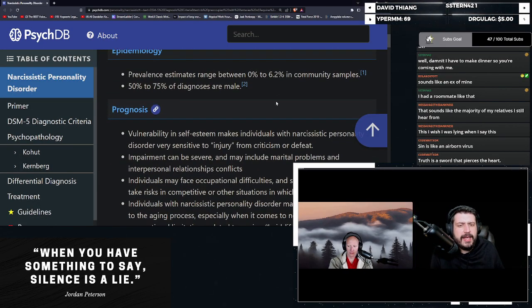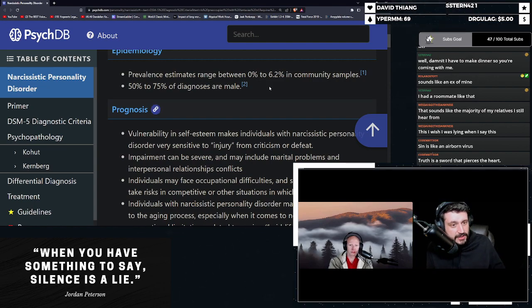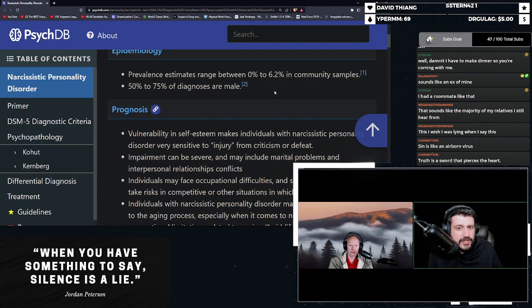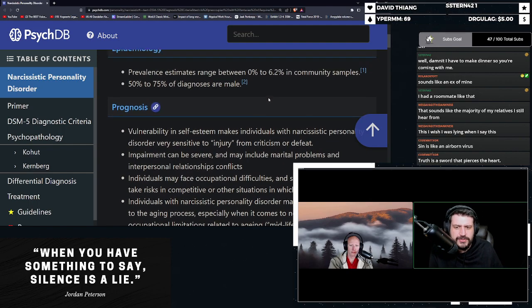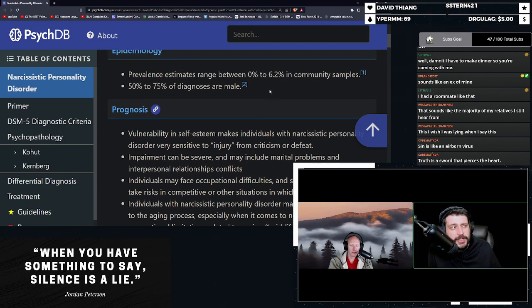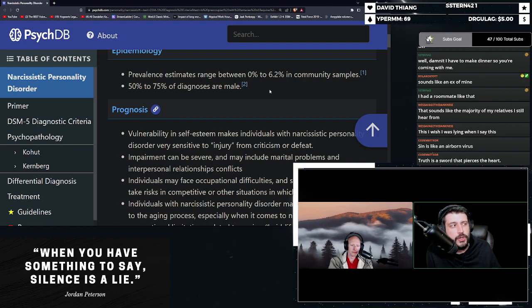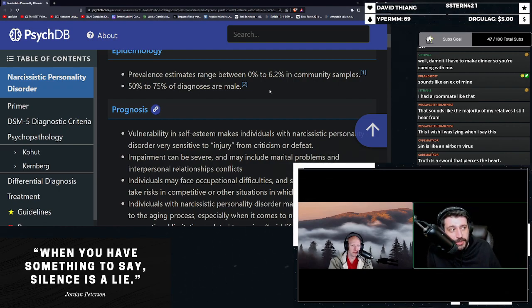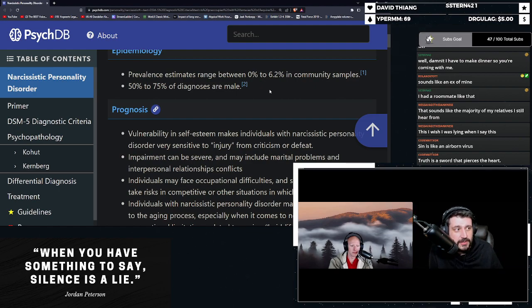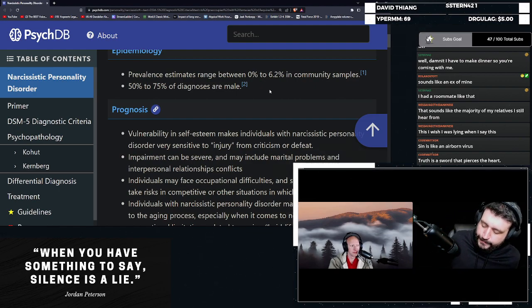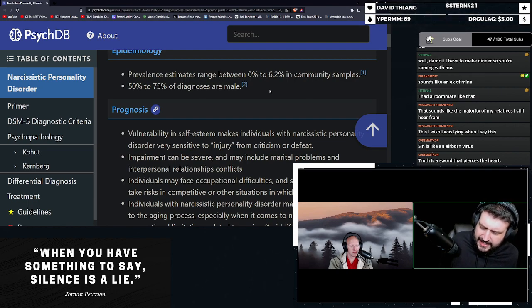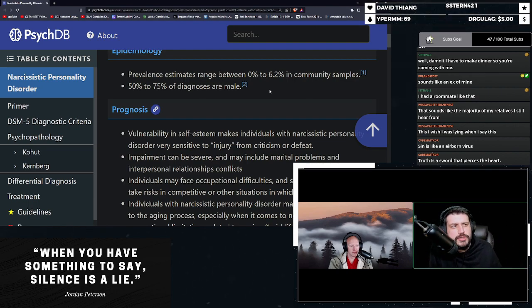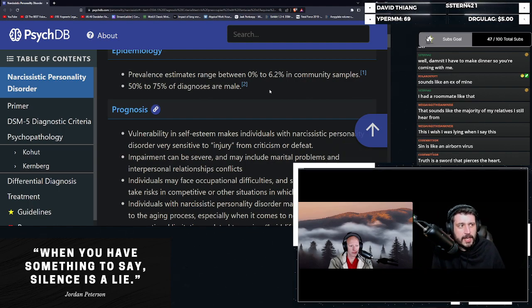Narcissistic personality disorder. Prevalence rate range between 0 percent to 6.2 percent in community samples. 50 to 75 percent of diagnoses are usually you'll see one to two percent of the population. In the trans population, some research has it as high as 30 percent. Some has it as high as, I think it was as high as like 4 percent. Usually you see one to two. So somewhere between like double to 15 times.